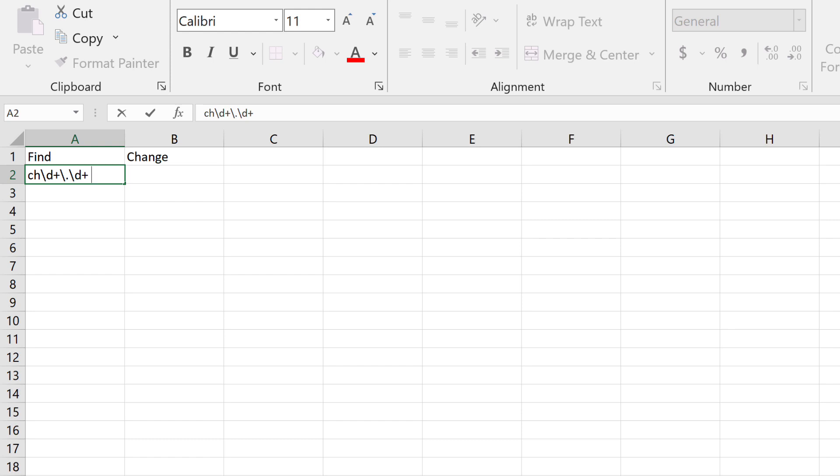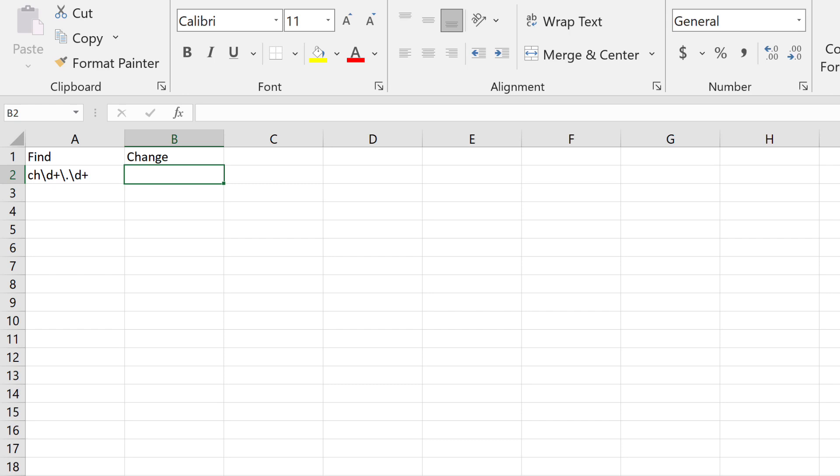This should match the excess we want to strip from the file names. For Change, make it blank. This replaces each match with nothing, the same as removing it. Or to replace instead, enter the desired text in the Change column.